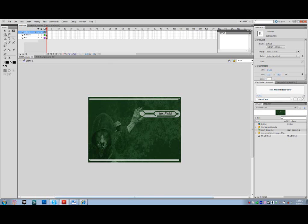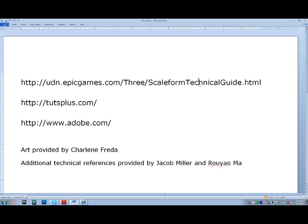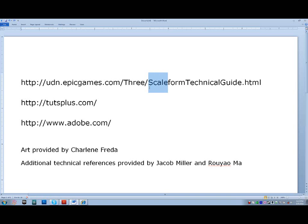For additional references on what you can use with Scaleform, visit the Epic Games UDN forums. They have a huge wealth of knowledge that you should definitely check out. The Scaleform technical guide is what I used to create this particular button, but there are many other functions and classes that are going to be referenced in there that will help you create really robust menus for each individual game that you'll be working on.